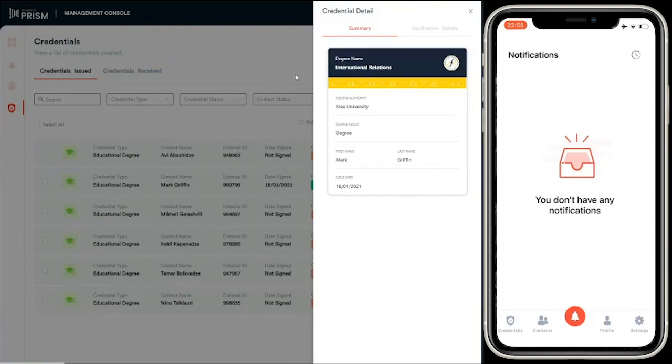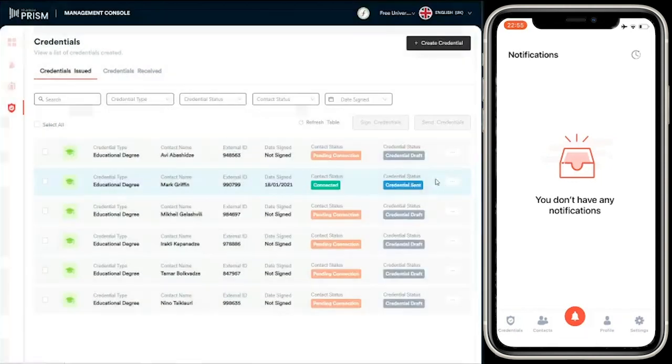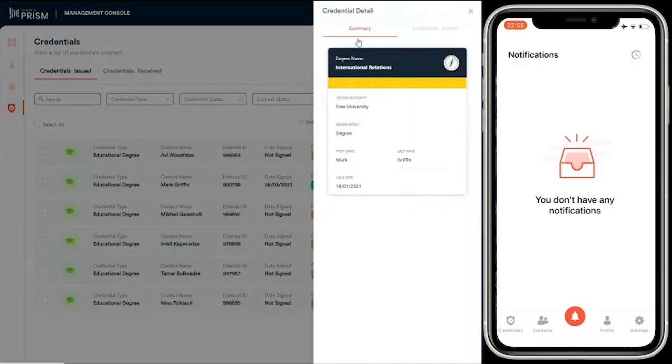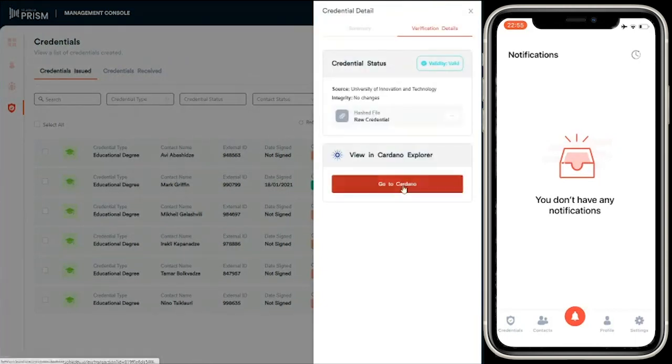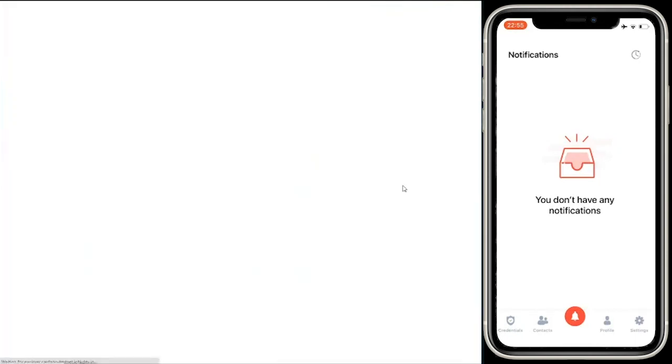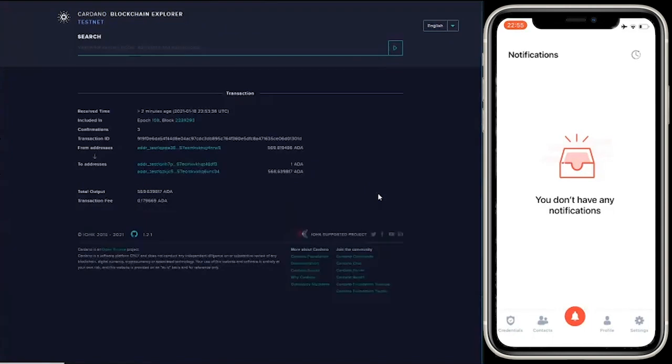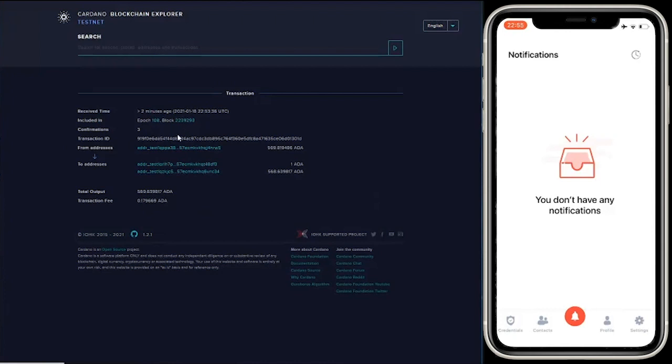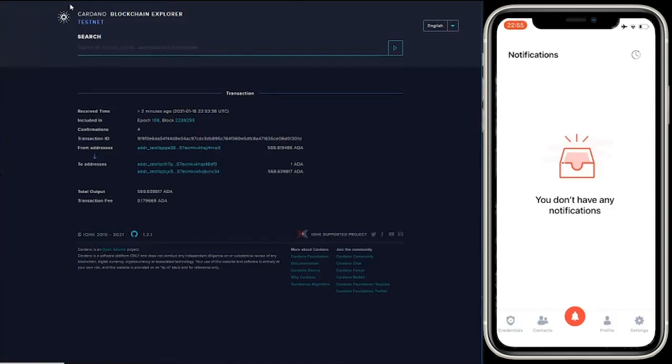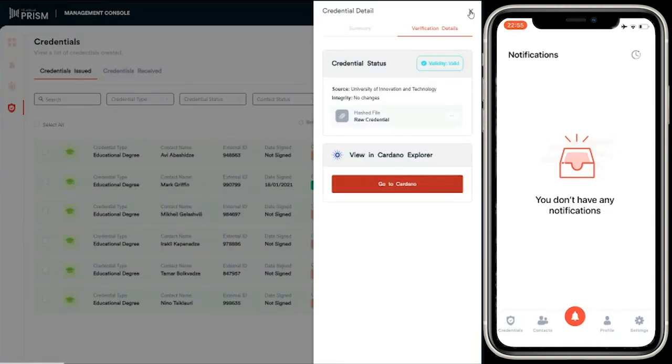Now that student has received their educational credential securely in their Prism app, and then they can share that with whoever they wish—for example, a company that they want to apply a job for. In the management console, let's go to view credential. Let's go into verification details. I can now see the hash, the transaction on the Cardano blockchain. You can see it's the Cardano testnet, and there's the transaction that contains a hash of the credential. Any third party can now verify that this credential has been issued by that organization and it hasn't been tampered with.